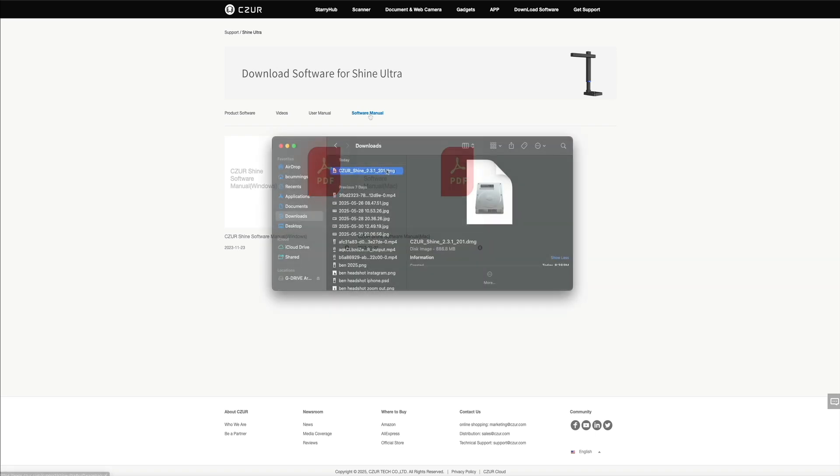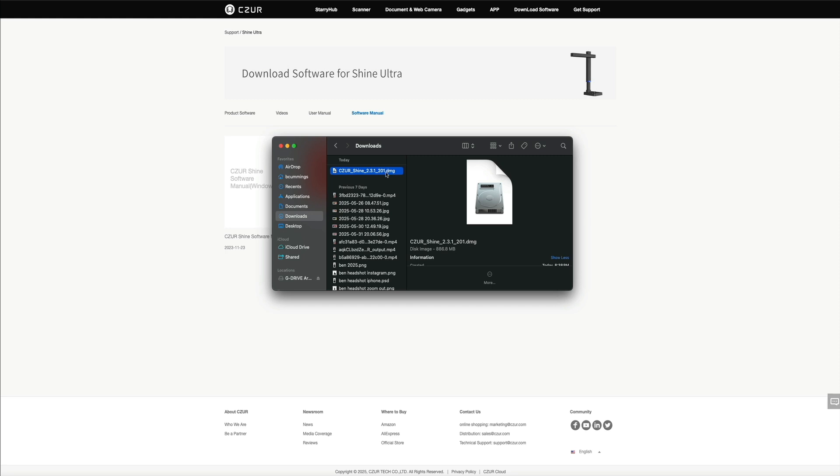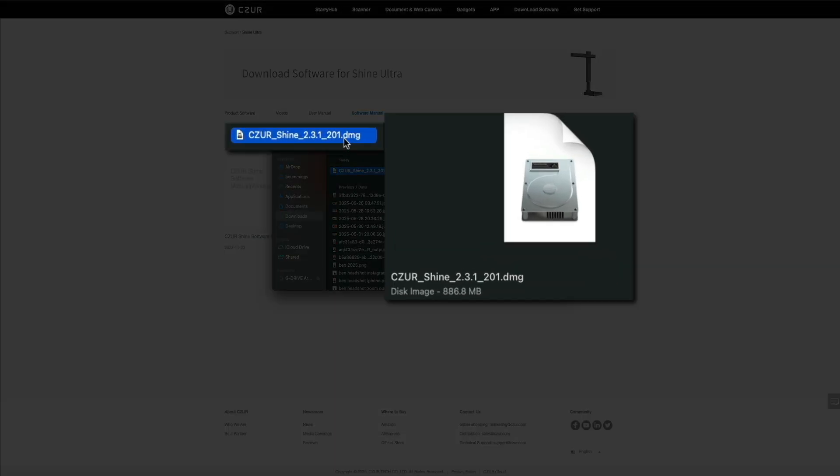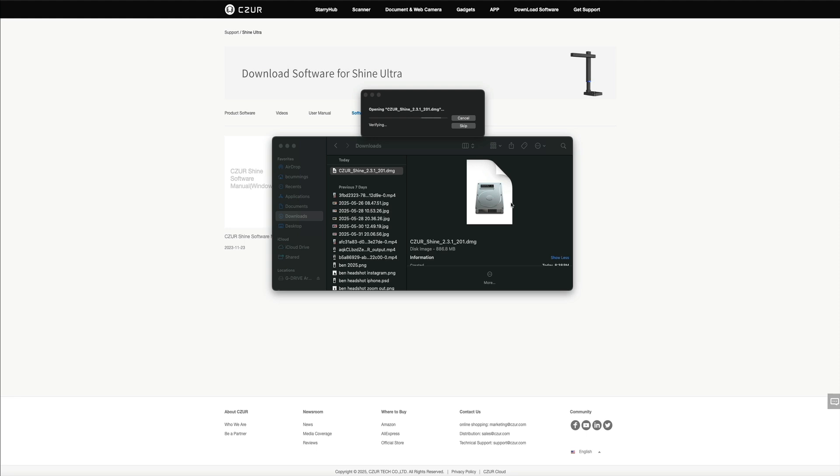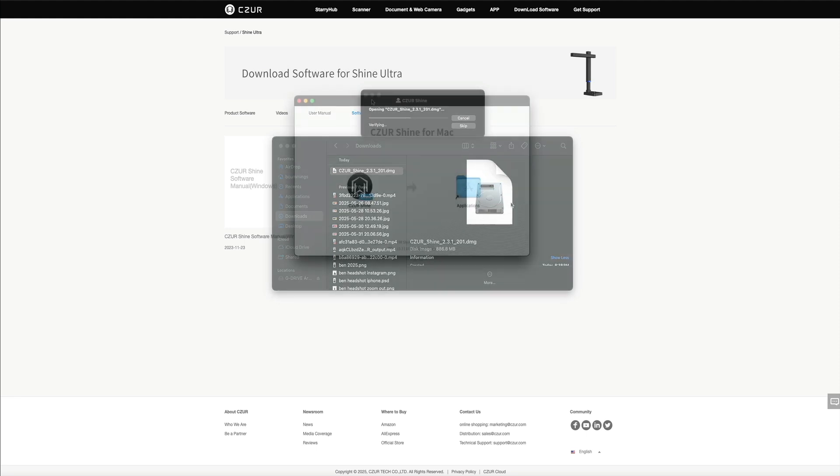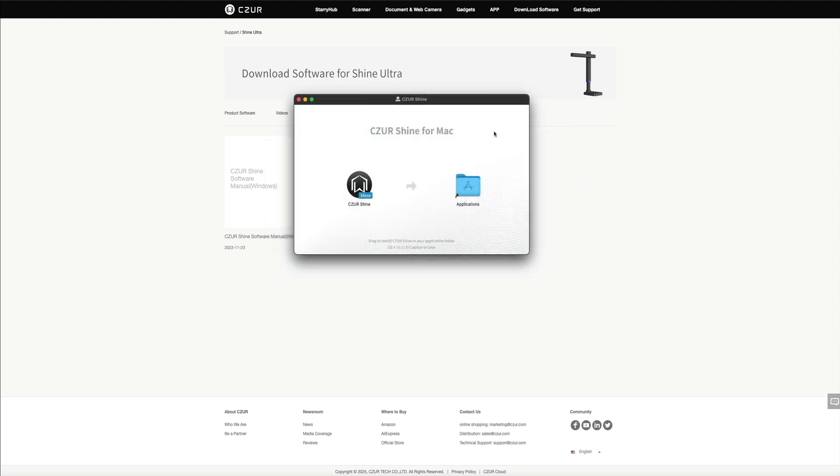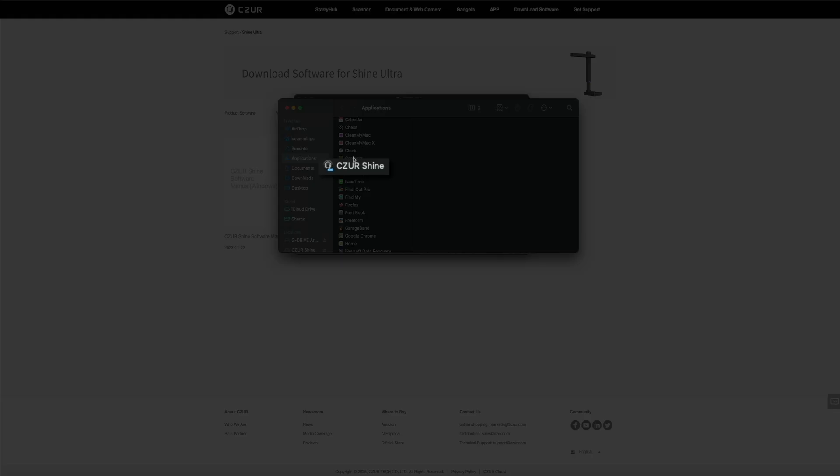Once the software is finished downloading, you'll open the downloader. It should be in your downloads file. Once opened, you'll be prompted to agree to the terms, so click agree. Next, you'll need to drag the app to the applications folder like so. Then you should see the new Caesar app in your applications folder within the finder. Go ahead and click on that to open it.